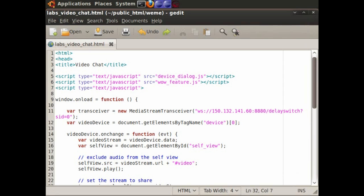This video will demonstrate a simple video chat web application written in HTML and JavaScript without any plugins. It runs in a patched version of WebKit and uses our implementations of the proposed device element and stream API to handle input devices.